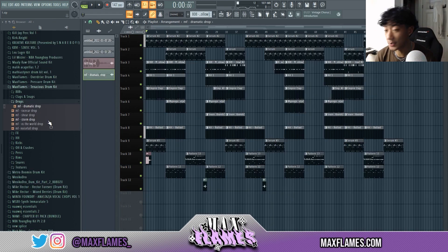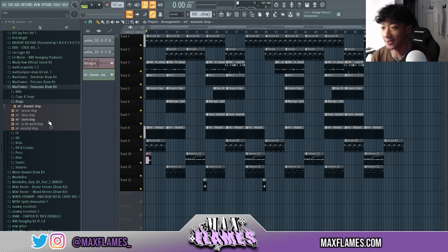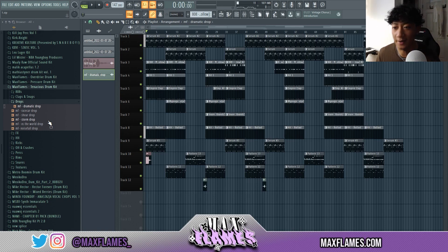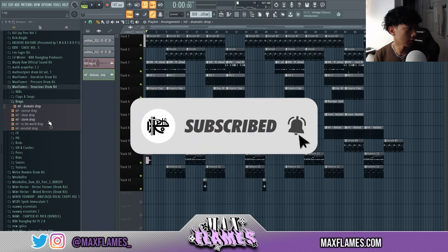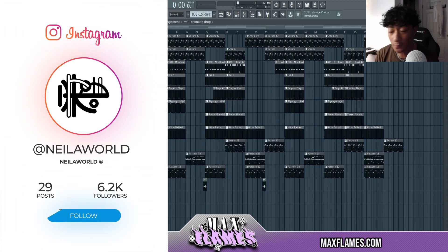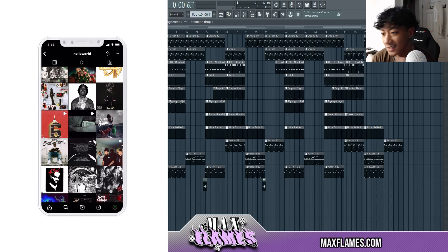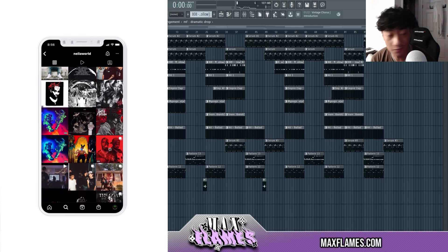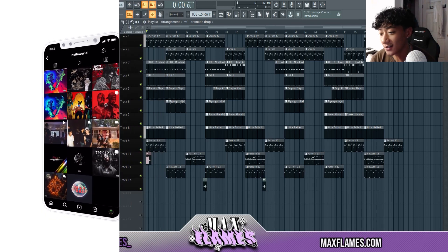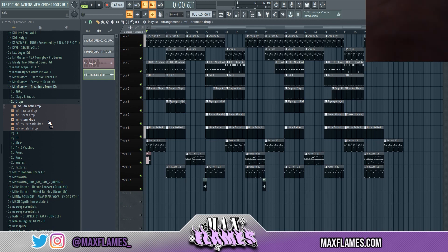That's it for the beat, I hope you guys enjoyed watching and found this informative. Like I said, I've done pay collabs with producers who don't know how to properly export an FLP, or the FLP has way too much going on. I hope someone out there was able to take something away from this. Let me know what you guys think and what you want to see next. Don't forget to subscribe to the channel — Max Flames out, see y'all in the next one, peace.